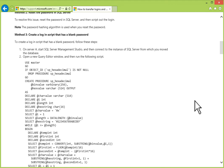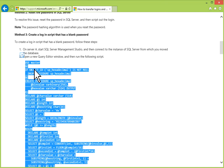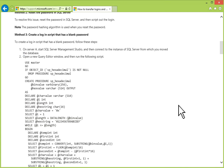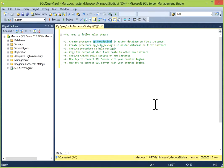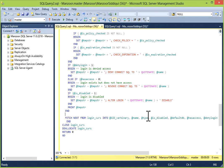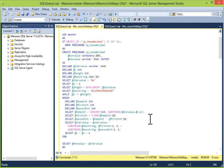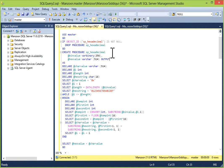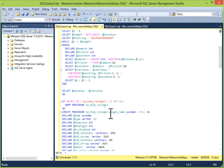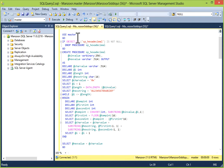You have to copy this script and go to your first server and paste it. Basically this script, this query will create two procedures. First one is SP_hexadecimal and the second one is SP_help_revlogin. It will create both procedures in the master database. I will execute it.